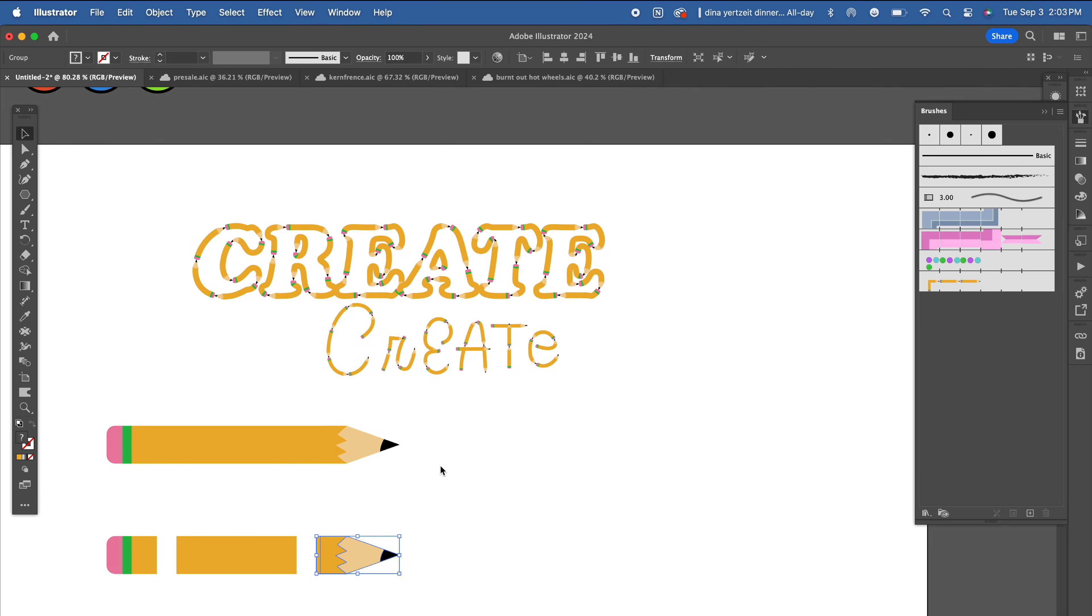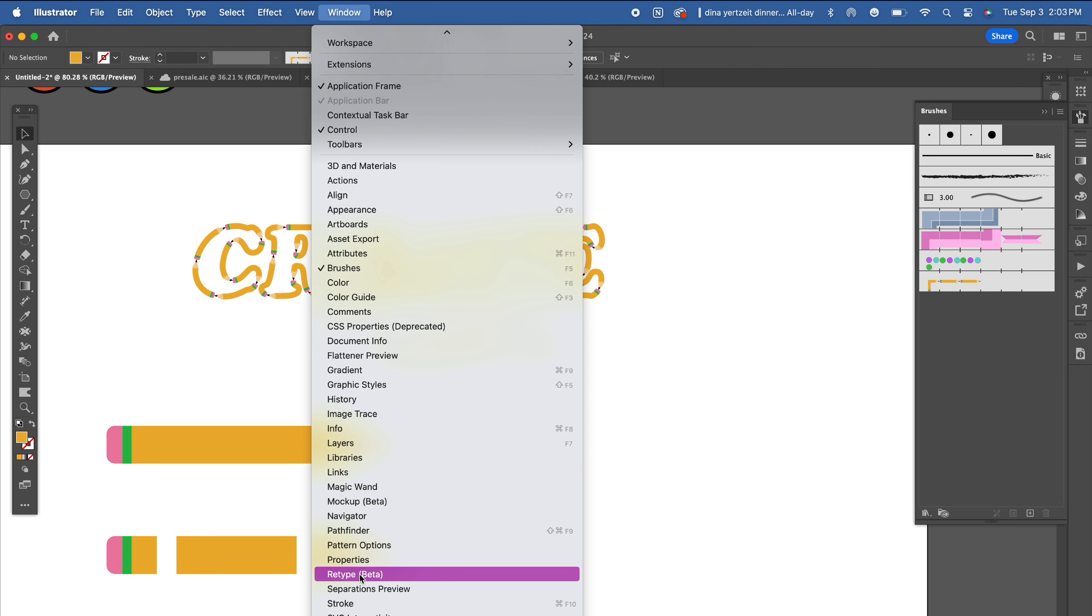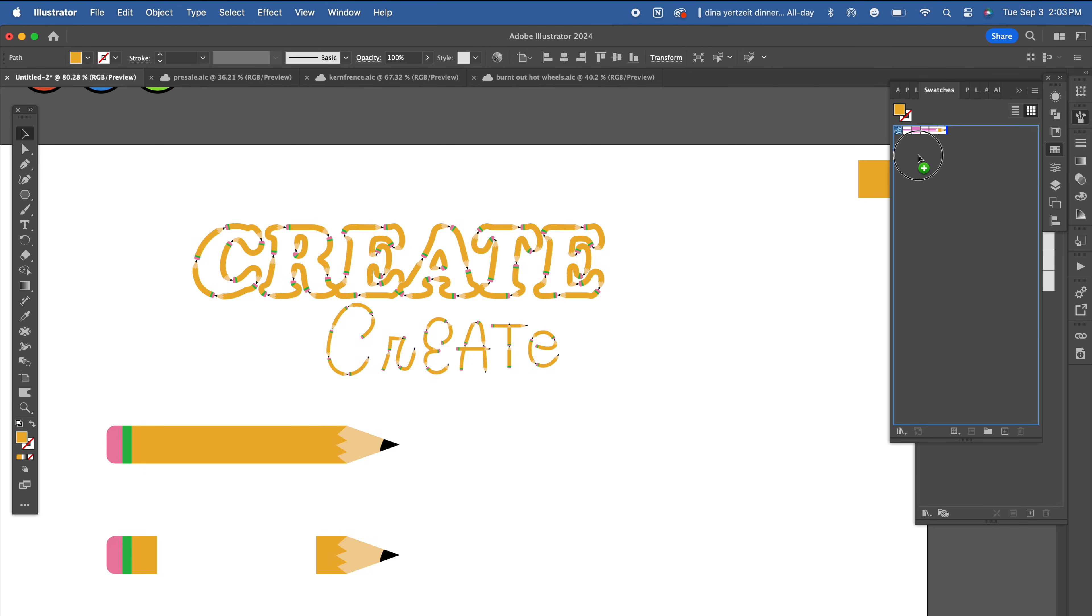You can find your swatches in the top window menu or on the right side panel here. Now drag each individual piece to your swatches panel, the front, the middle and the back.